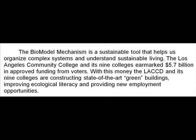The Bio-Model Mechanism is a sustainable tool that helps us organize complex systems and understand sustainable living. The Los Angeles Community College and its nine colleges earmarked $5.7 billion in approved funding from voters. With this money, the LACCD and its nine colleges are constructing state-of-the-art green buildings, improving ecological literacy, and providing new employment opportunities.